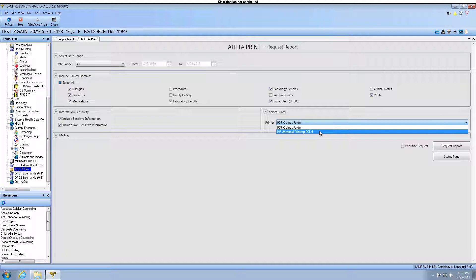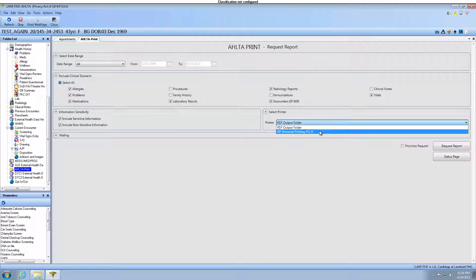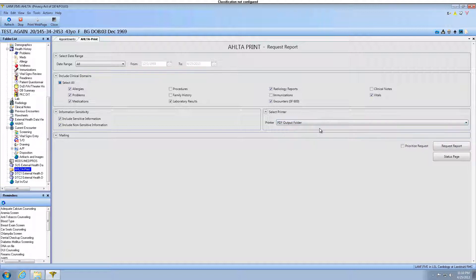If the default printer is selected, the document will print in a hard copy format. If you choose the PDF Output Folder, the file will go directly to the PDF Shared Drive.